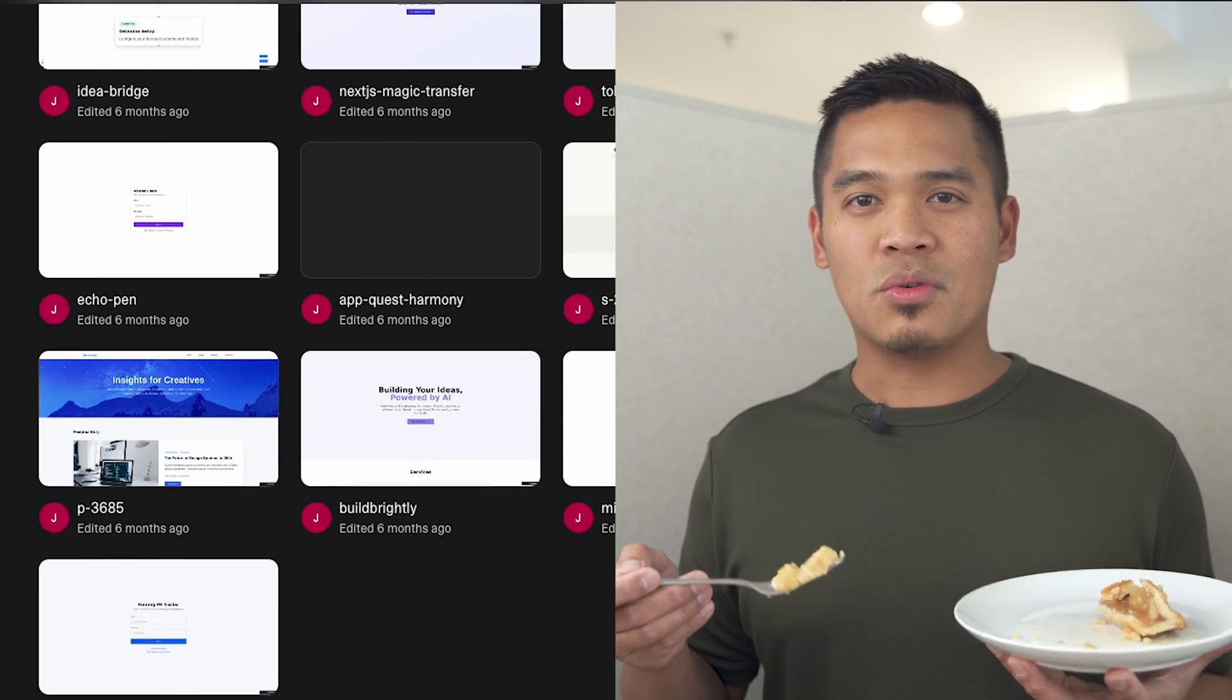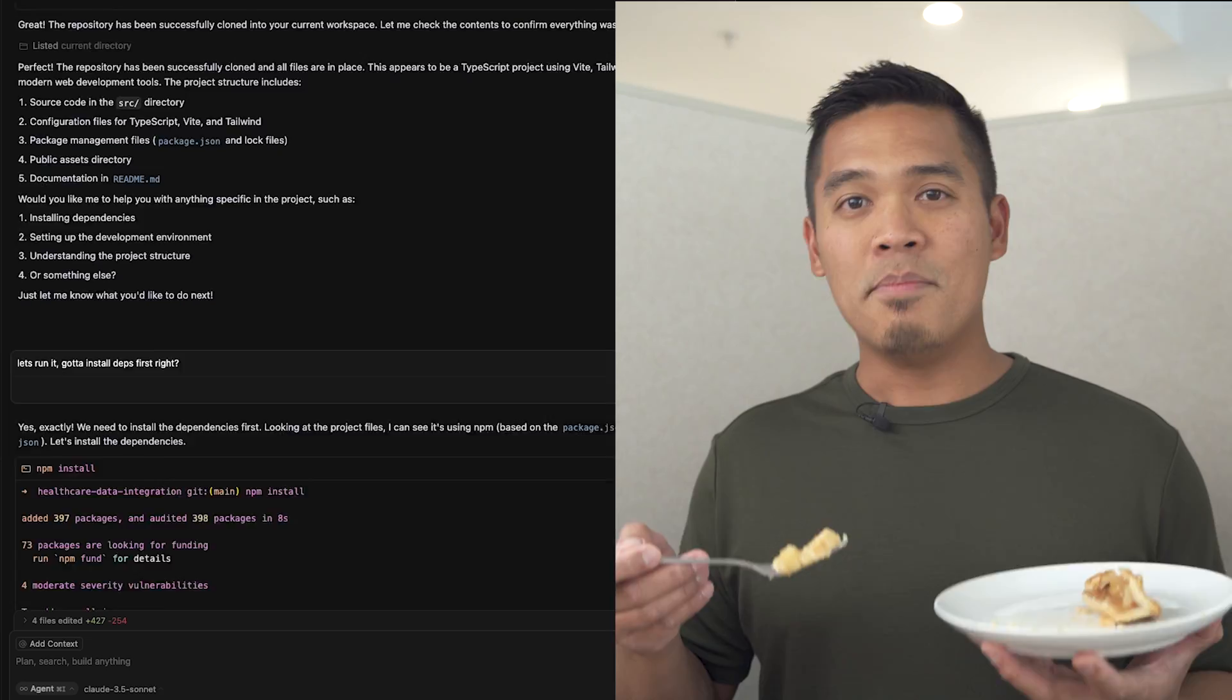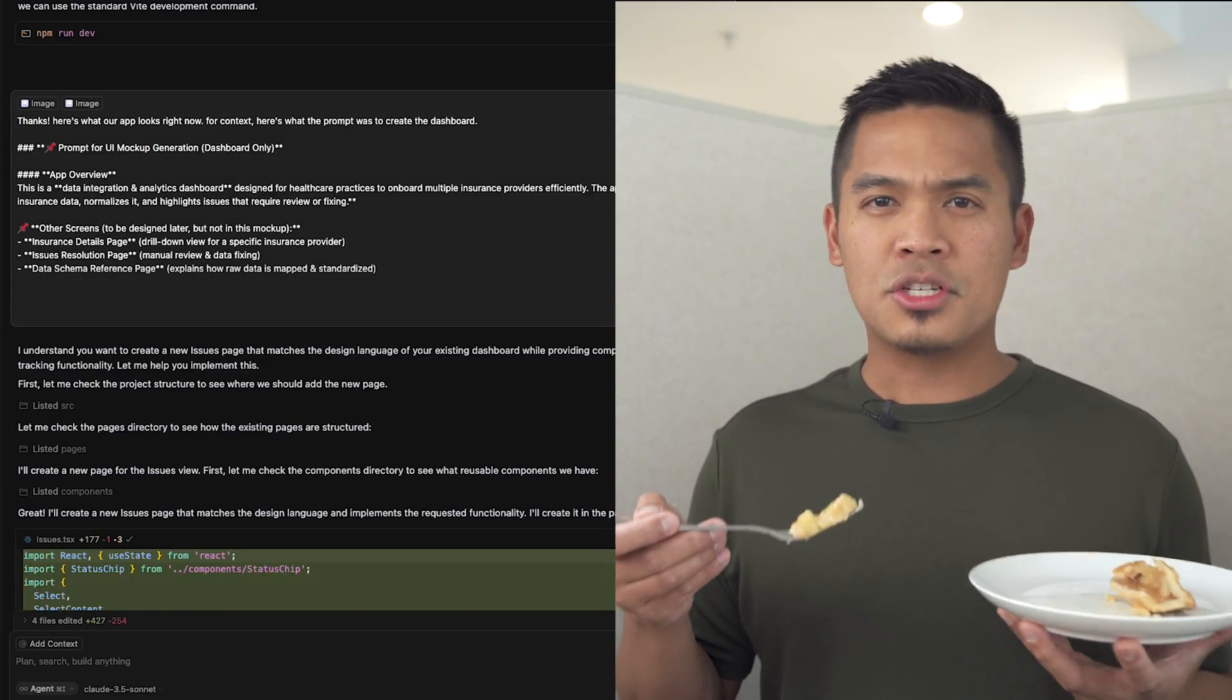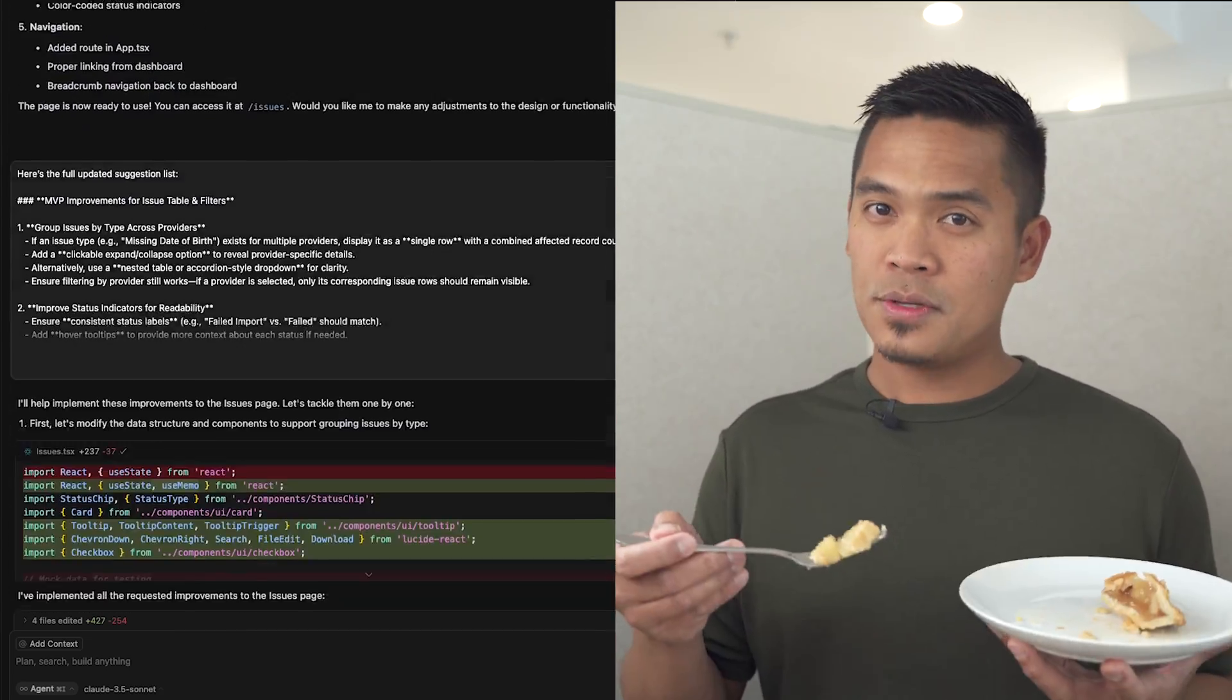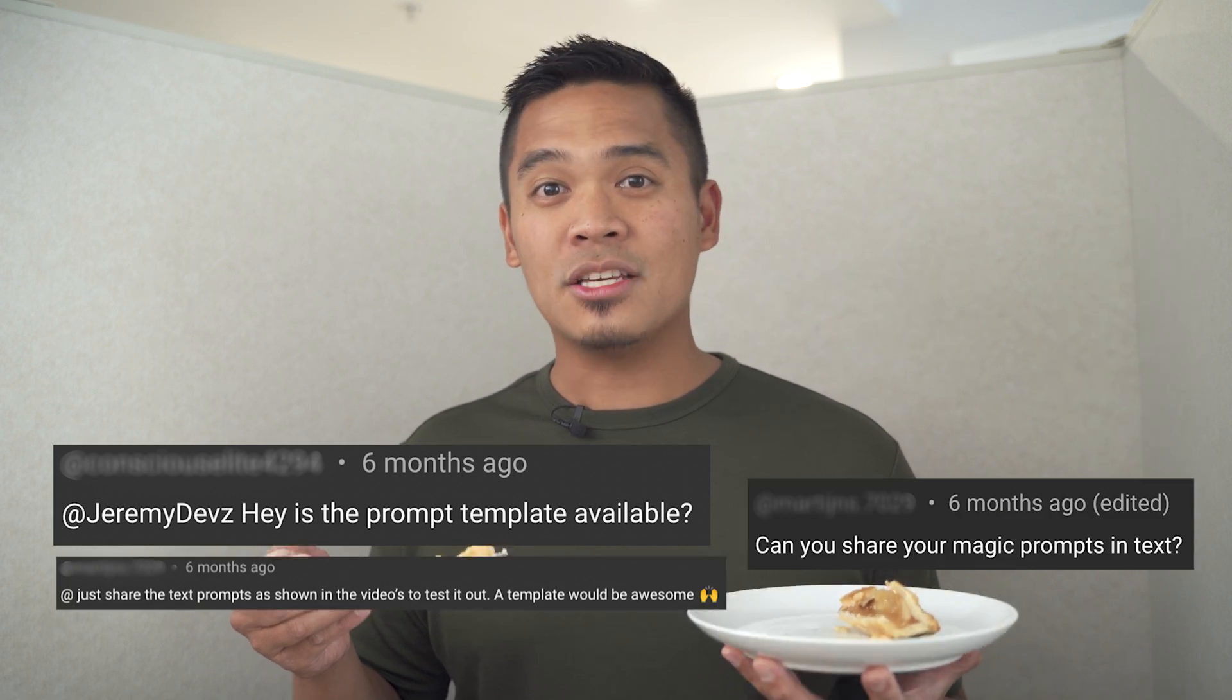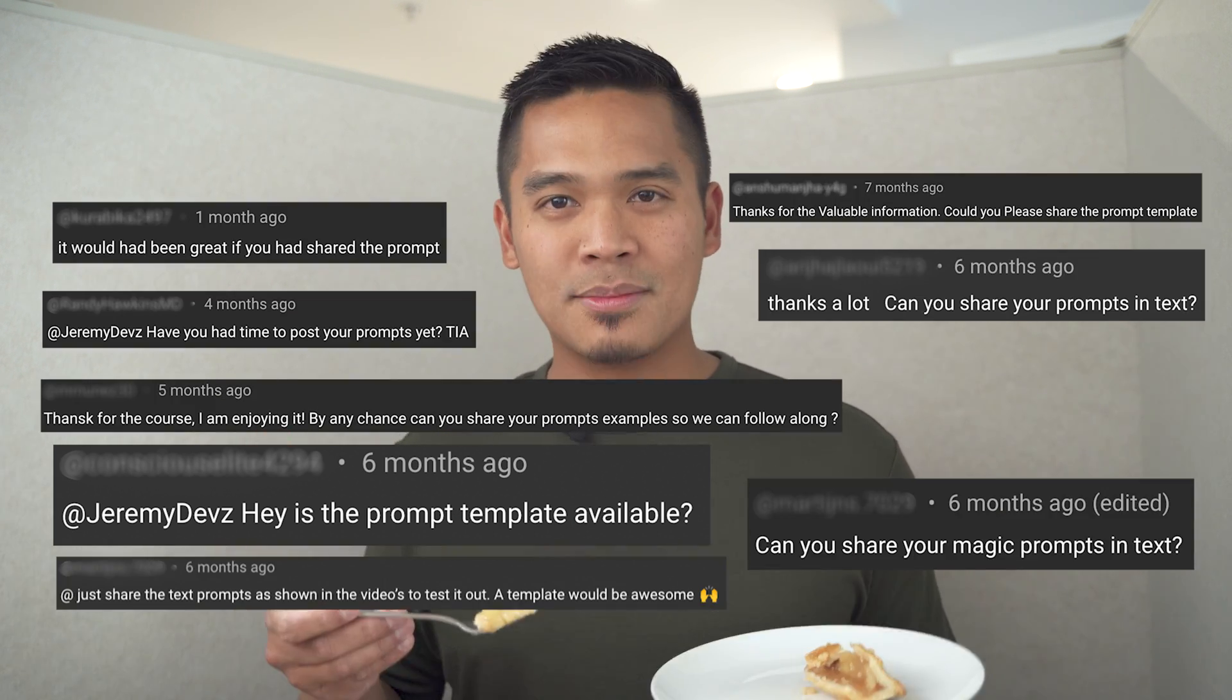If you're building with AI coding tools, you've probably run into a few of these problems: searching different chat histories or notes just to find certain prompts, messy app demos where you're all over the place trying to explain the prompts that you used, everyone in your comments and DMs asking you to share your prompt.